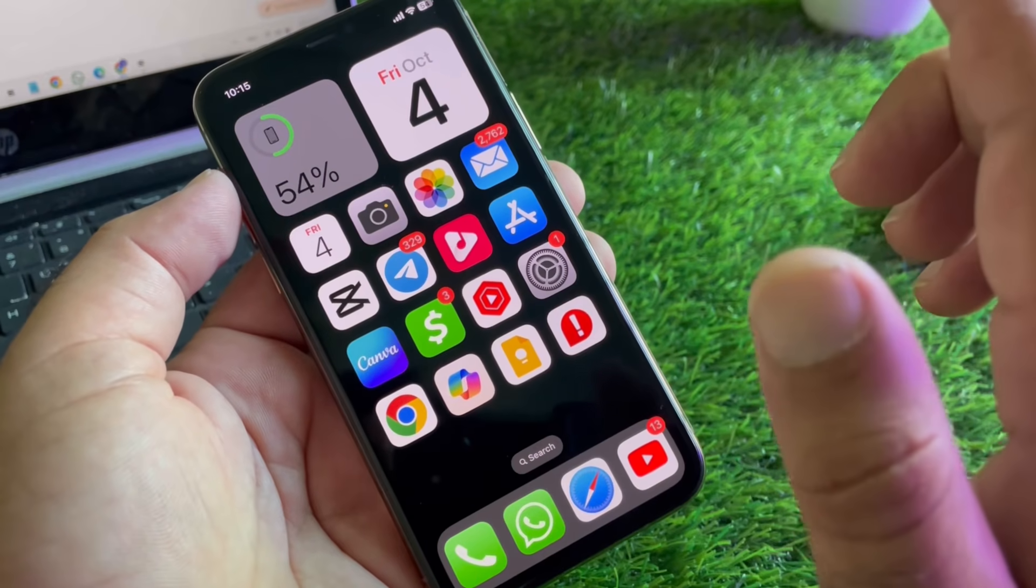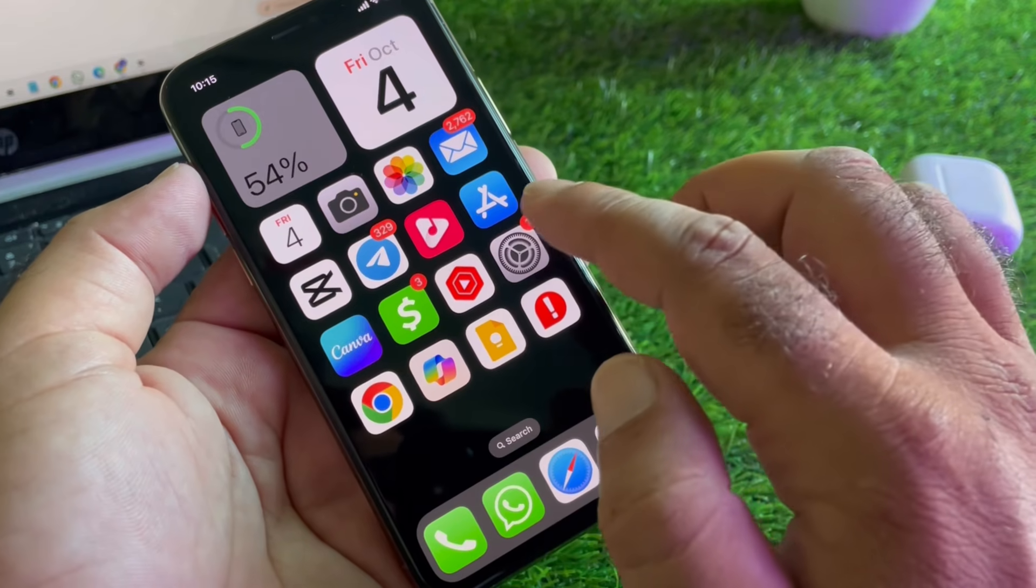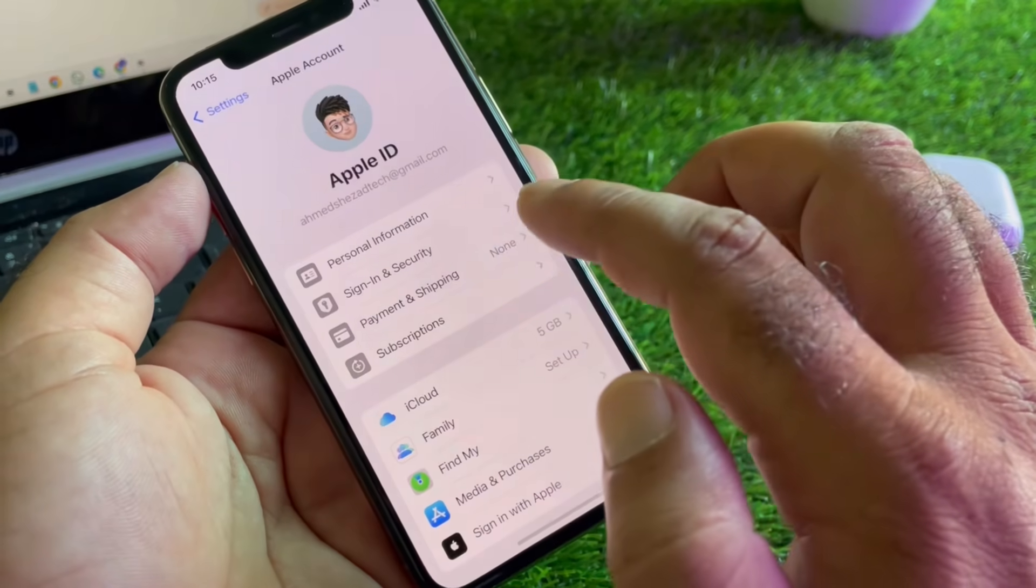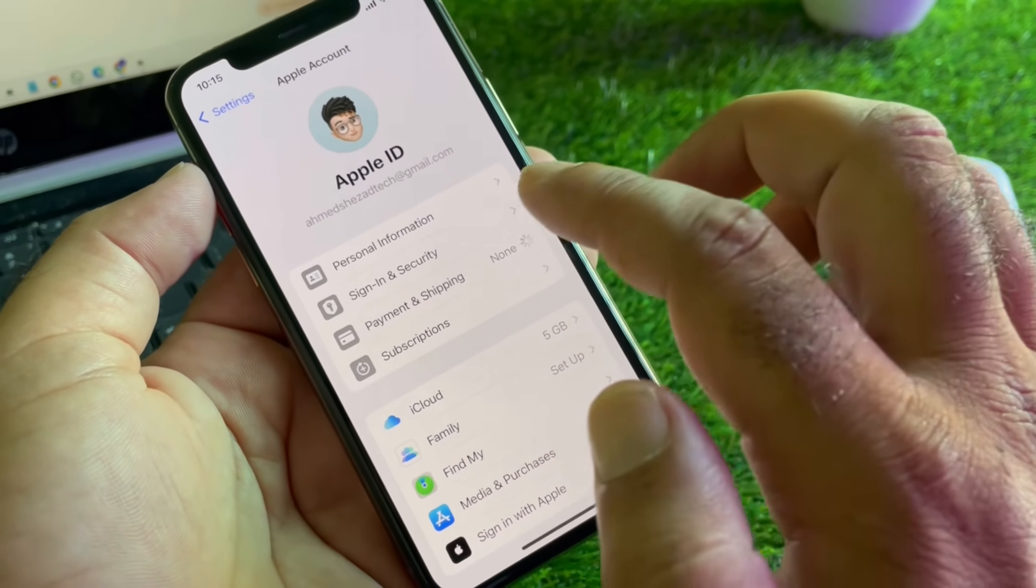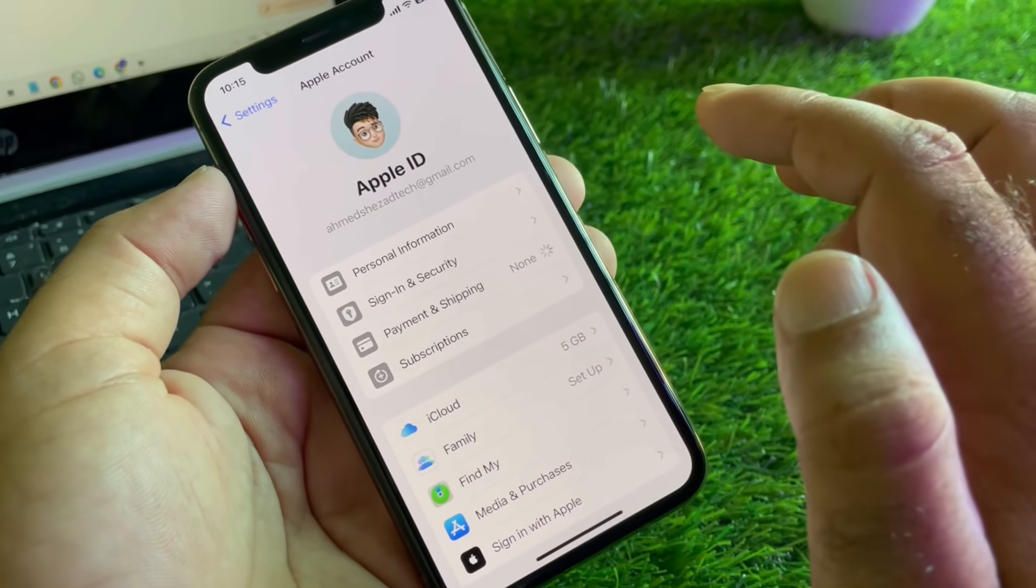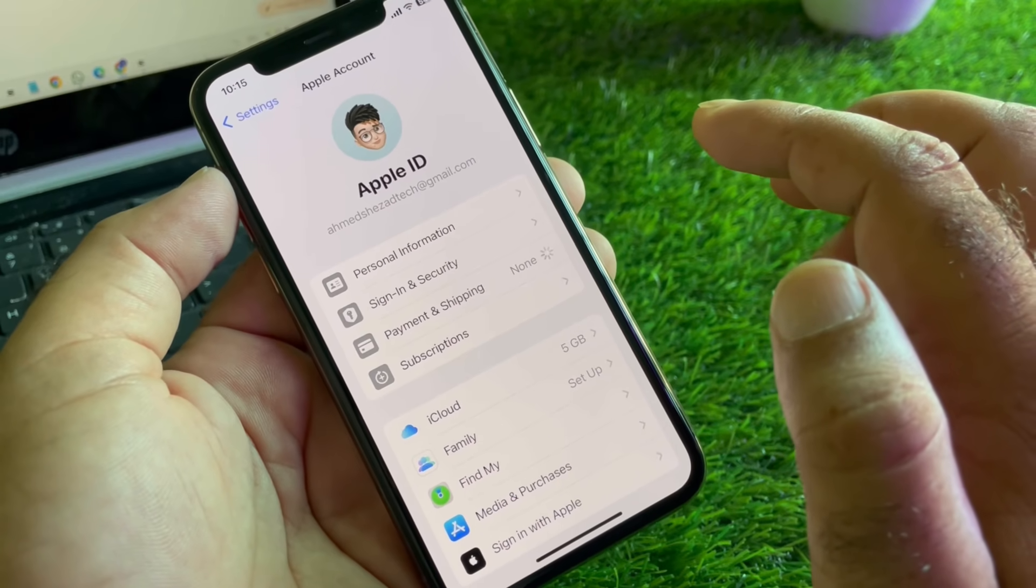Or you may add manually from Settings. Click here on Settings and click here on Payment and Shipping, and you may add your payment method from here also easily. So by all these methods, you can fix it very easily.